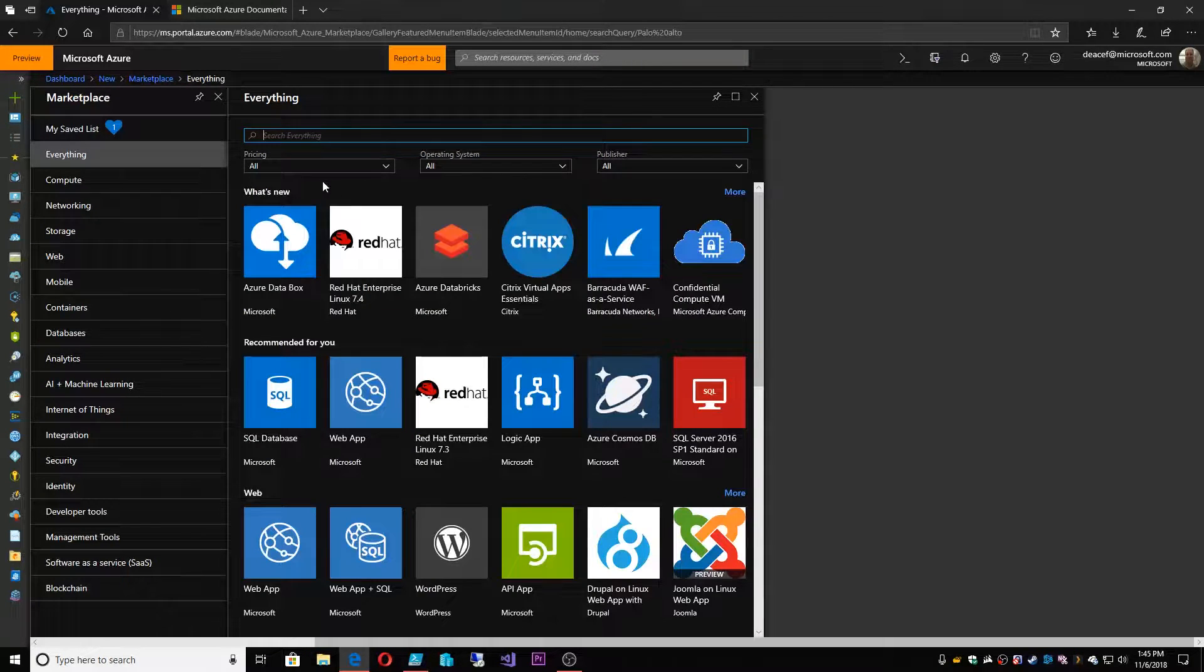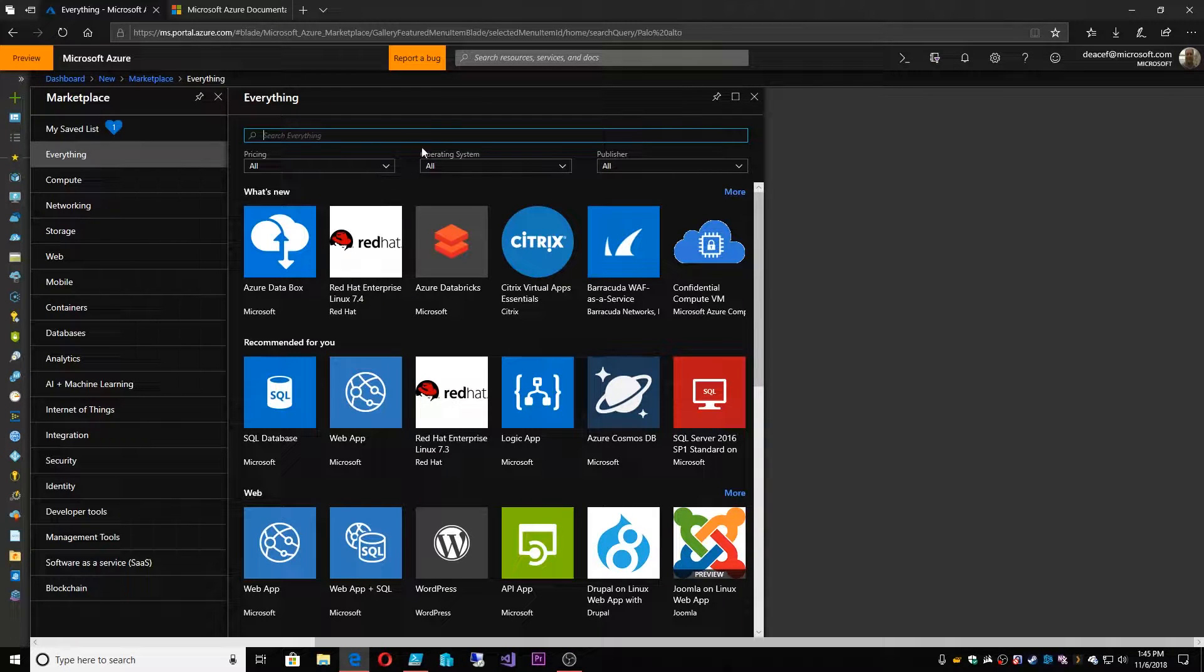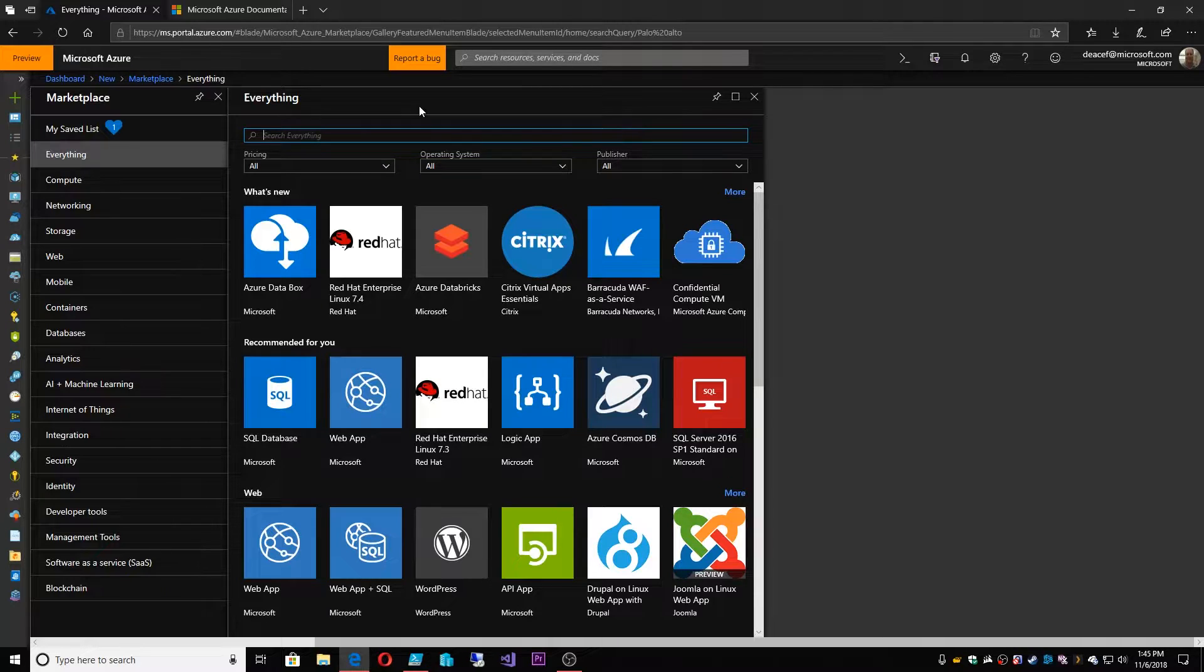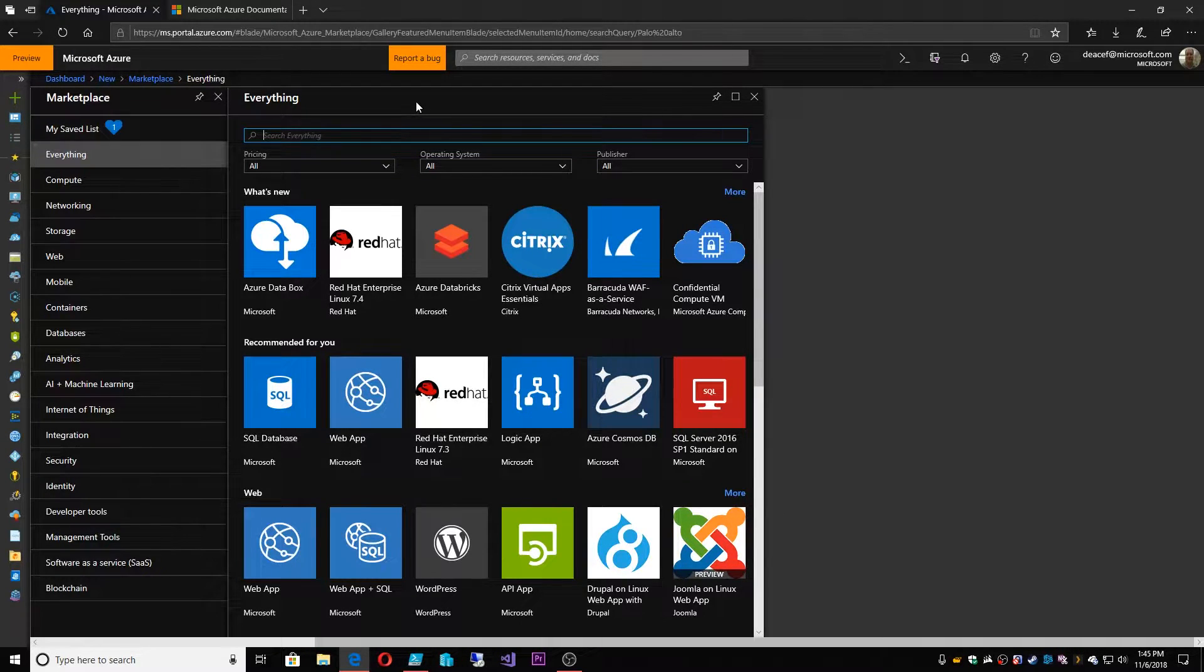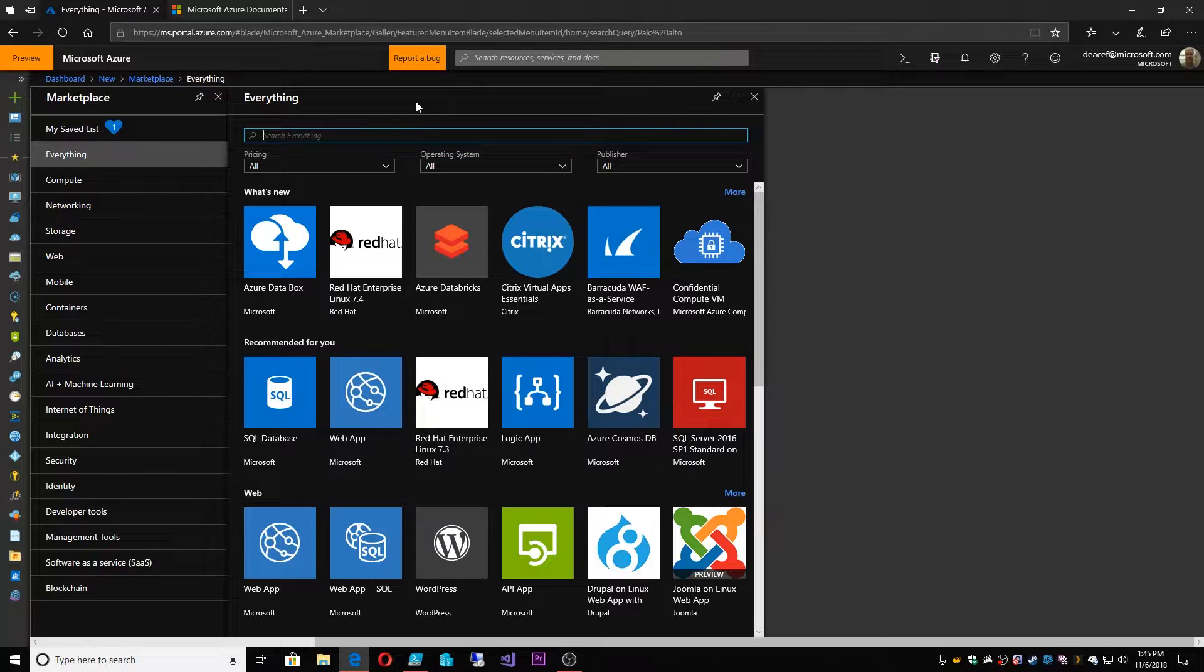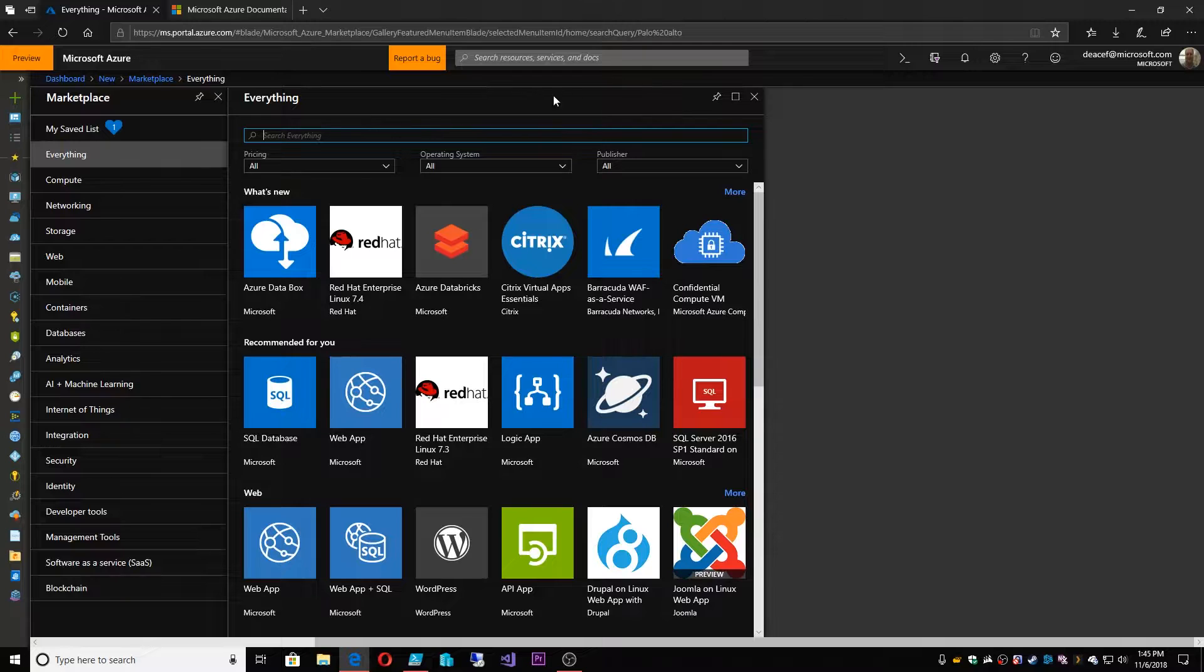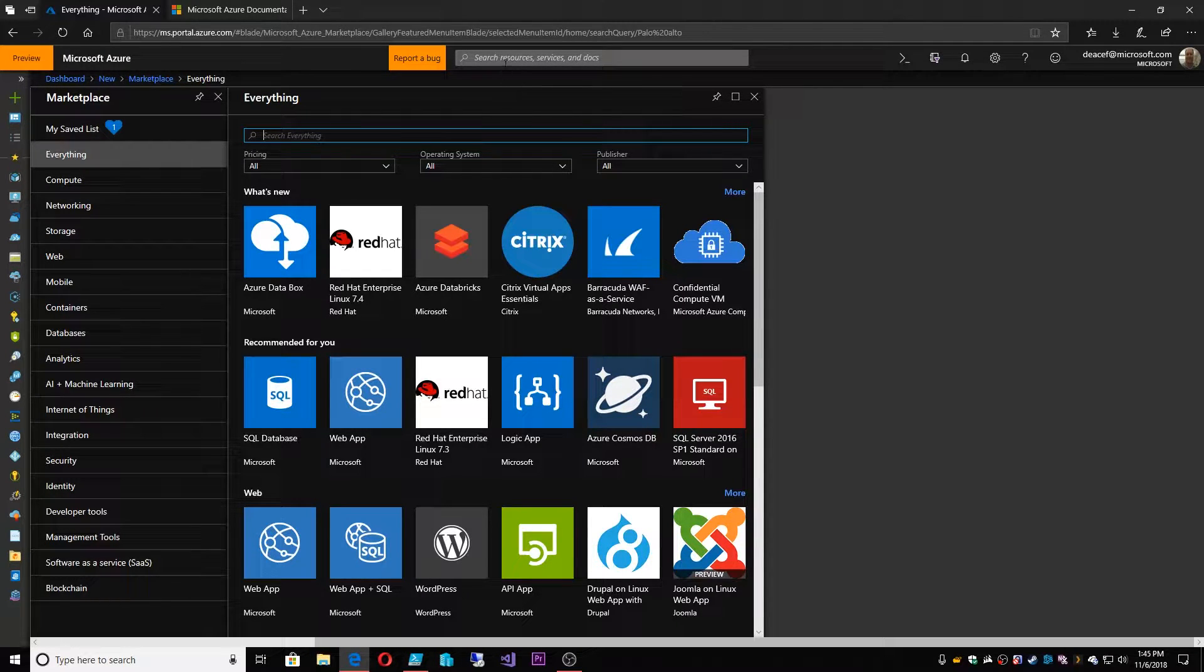So why would we create an Azure Firewall? Well quite simply because we want to have our own firewall offering to show what the native capabilities are of a firewall on the Azure platform. So with that said, how can we deploy the Azure Firewall and learn more about it? Well we're going to look at that today.